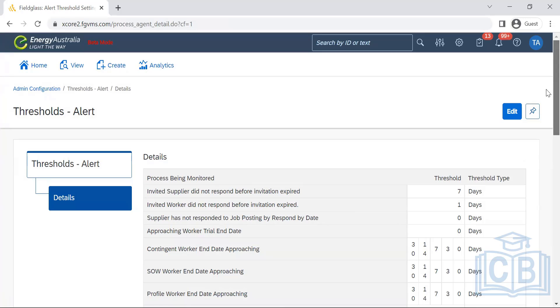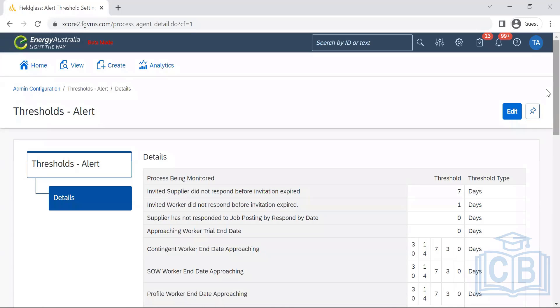These are the alerts that pass on to the actor. Alerts are like, okay, a profile worker's assignment is ending on a certain day. For example, it is ending on July 31st or July 30th. When it is ending on July 30th, the actor must take action. What is their action? If he needs the contractor beyond July 30th, he needs to extend it.